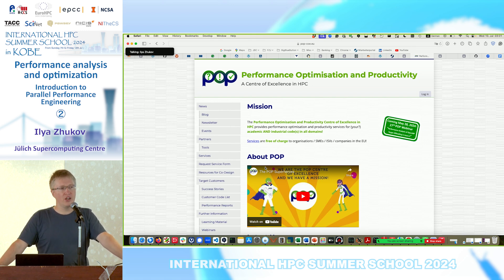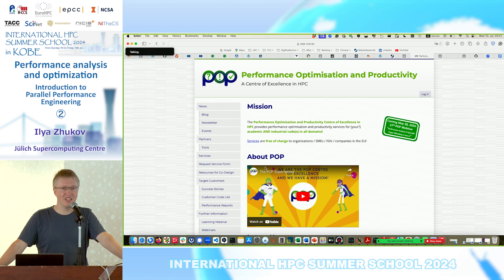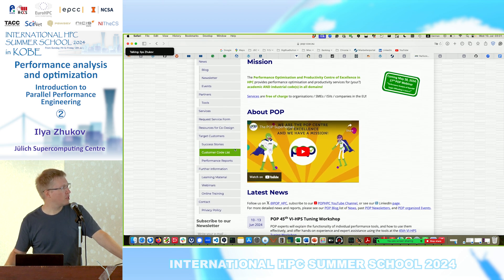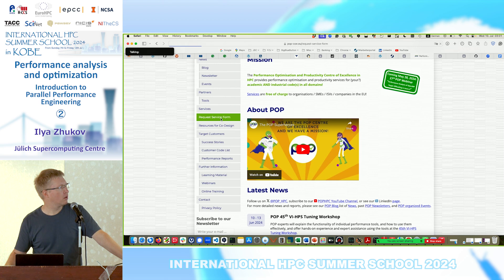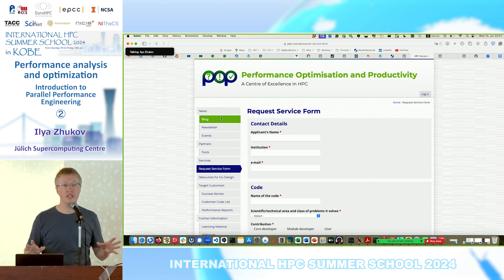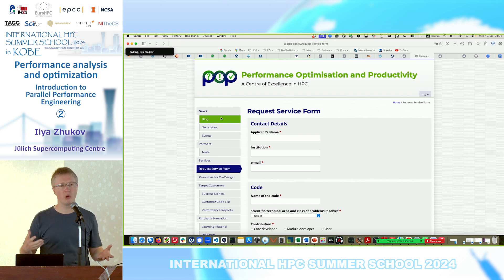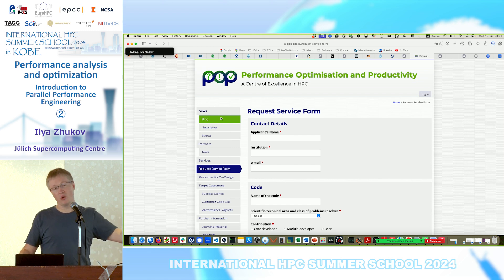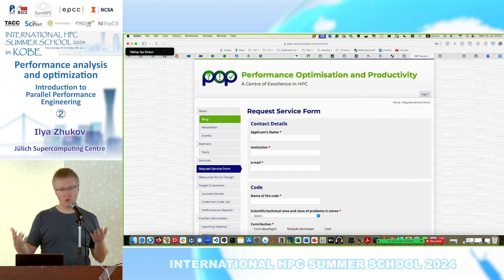There are limitations: POP is only available for users affiliated with the European Union, or if you have collaborators from Europe. Your application should be scalable — it should run on more than a single CPU. And it should run at all — they don't debug for you. To apply, you fill in a request service form indicating what you are interested in, such as communication pattern analysis, and then experts will do the analysis. A requirement from you is to fill the form and collaborate, because they cannot do anything without your help.